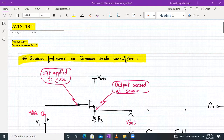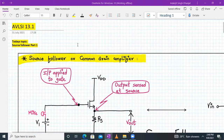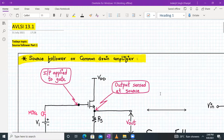Hello everyone. Welcome to AVLSI lecture number 13, part number one. Today we are going to discuss a new topic based on the source follower, also called as a common drain amplifier.